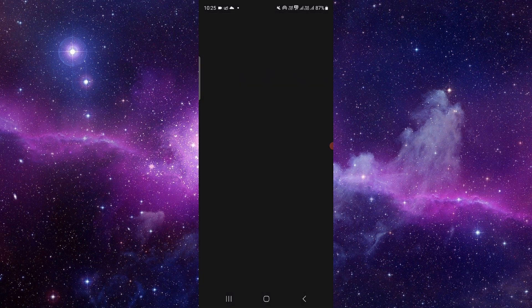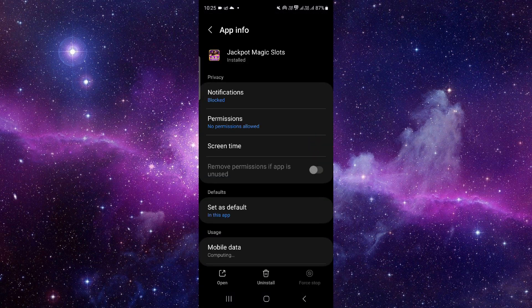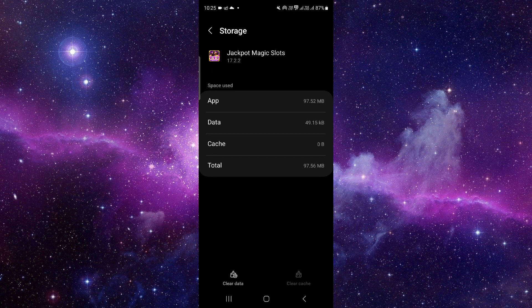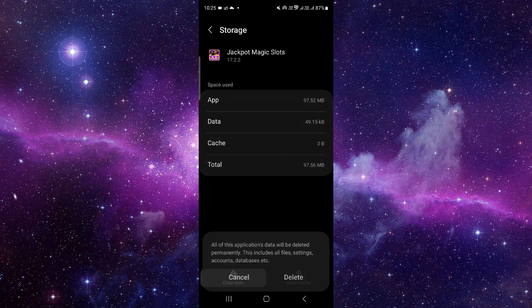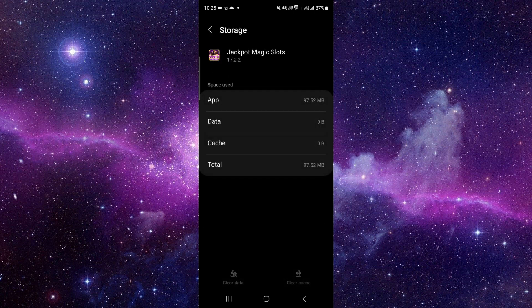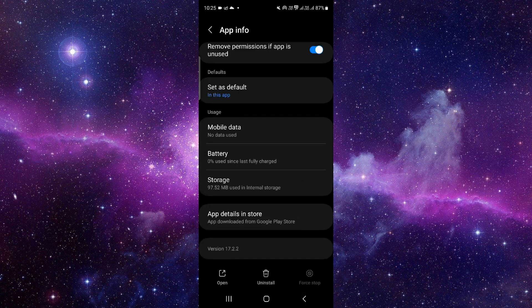Click on this i button, then you have to go to storage. Click on clear data and then delete. Now all you have to do is update the app. Click on the last second option.